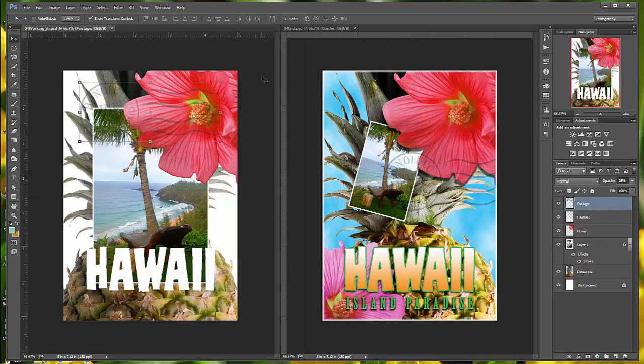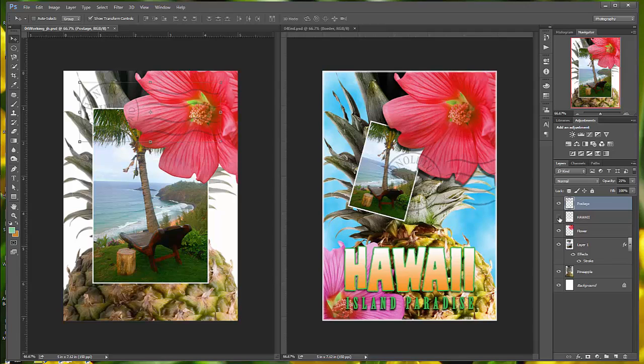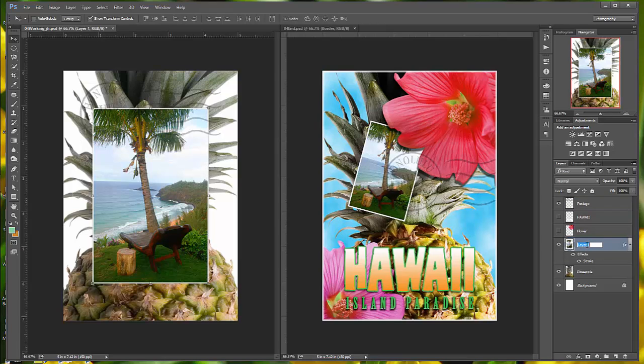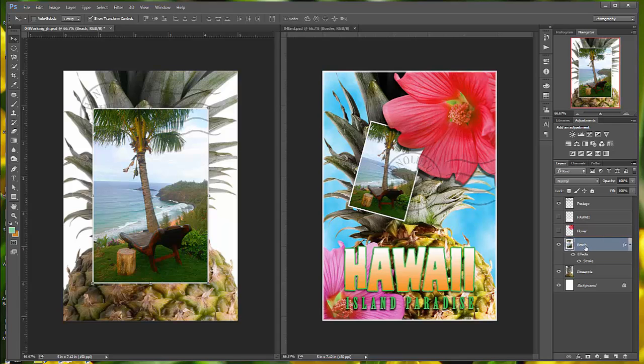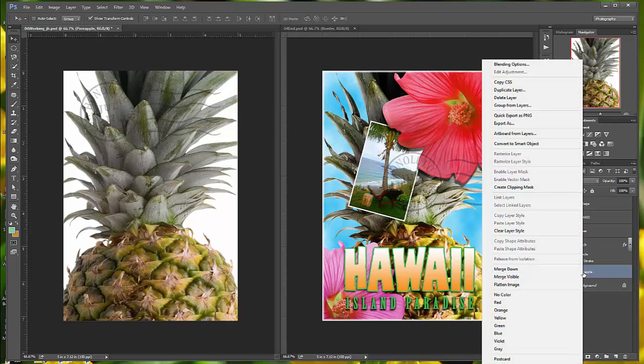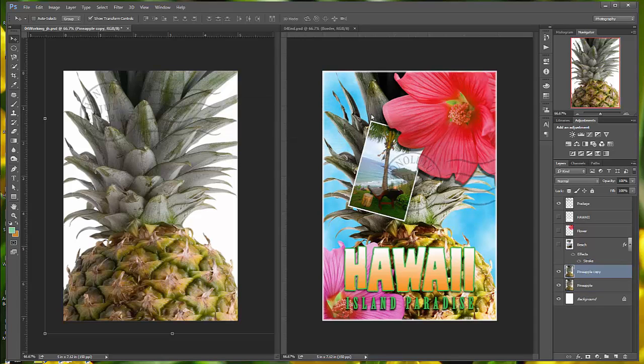Next, we're going to duplicate a layer, and we're going to change the blending mode on it. We want to go ahead and again hide the Hawaii layer, the flower, and the beach, which, by the way, I probably should rename beach. Just double-click on the text, and you'll be able to type the change in right there, so we're going to hide that. We want to right-click or control-click on the pineapple layer, and we're going to duplicate that layer. Make sure you click the layer name and not its thumbnail. You'll get the wrong context menu. You want to click OK and duplicate, so we're going to have pineapple copy, and we're going to use a blending mode on this.